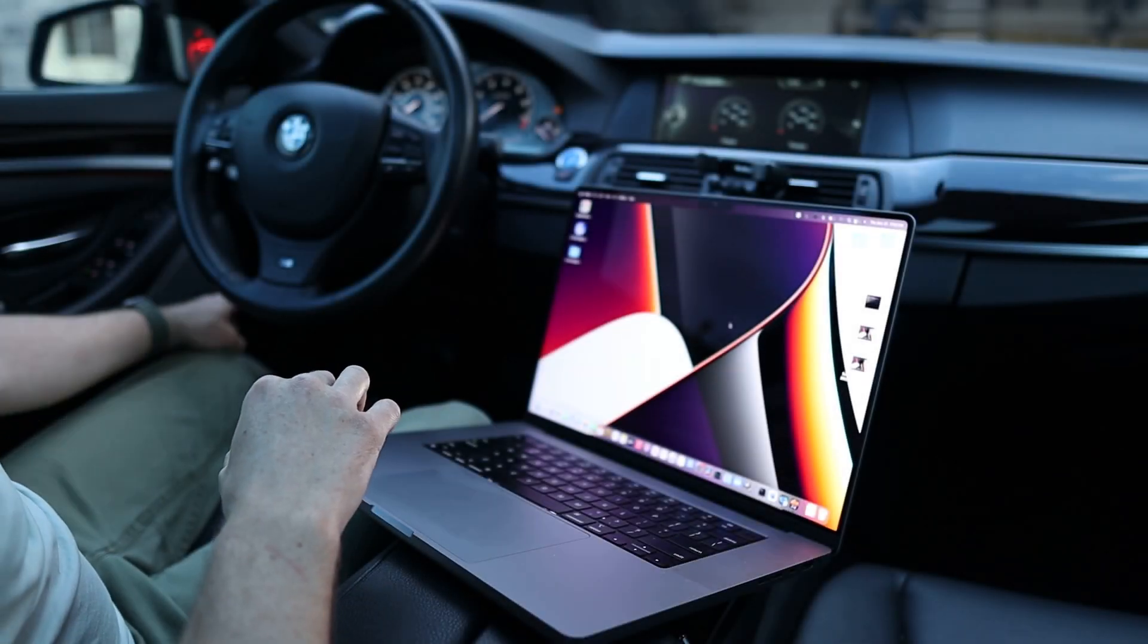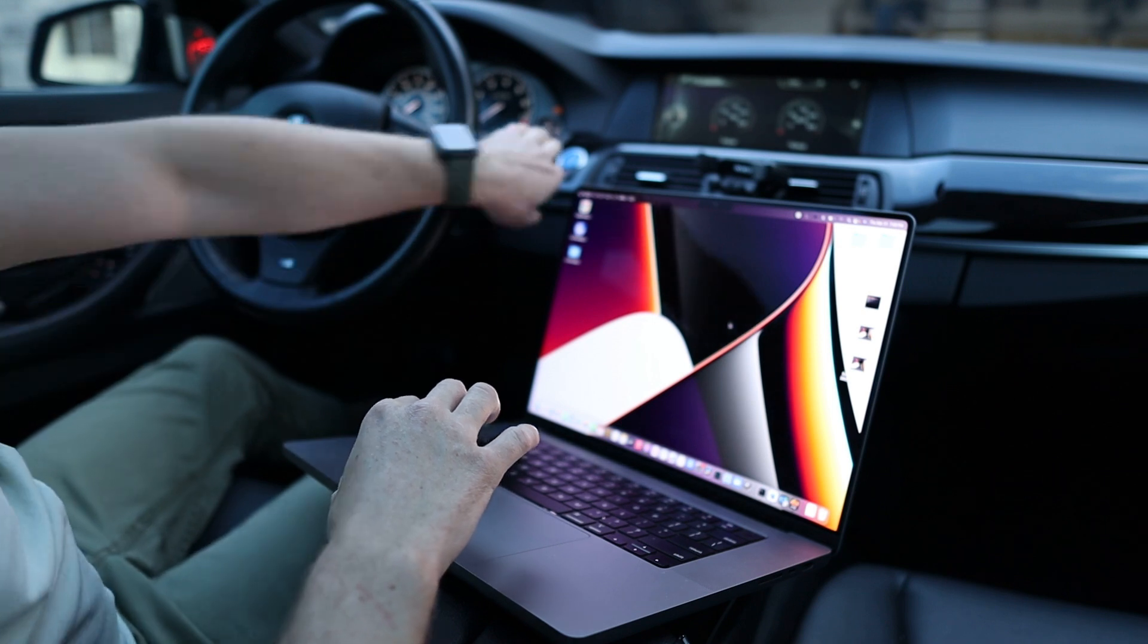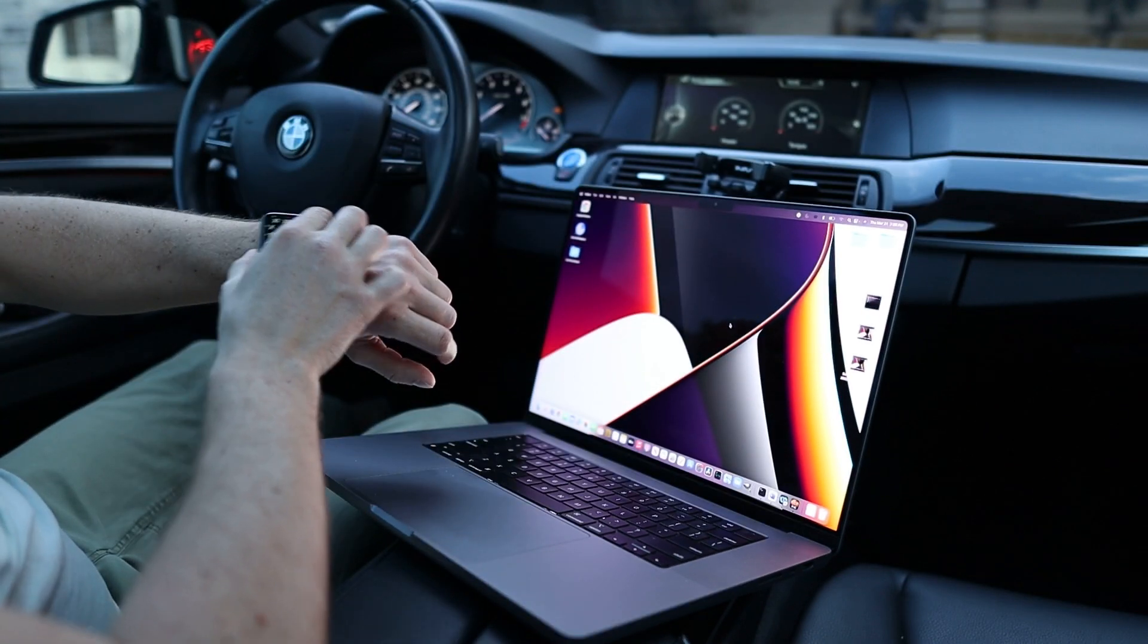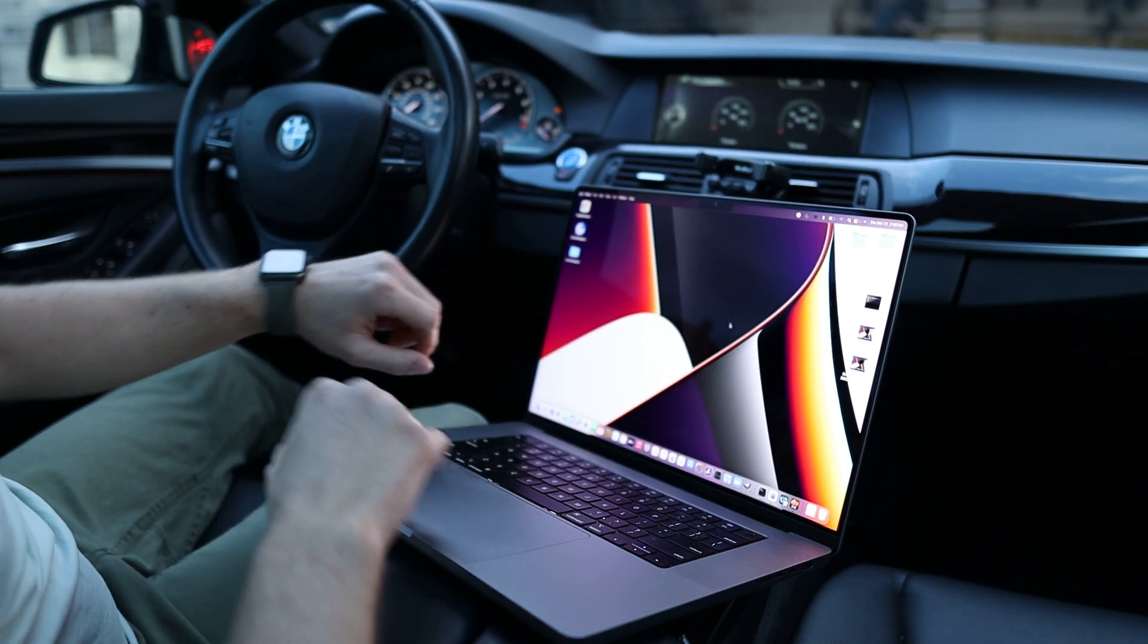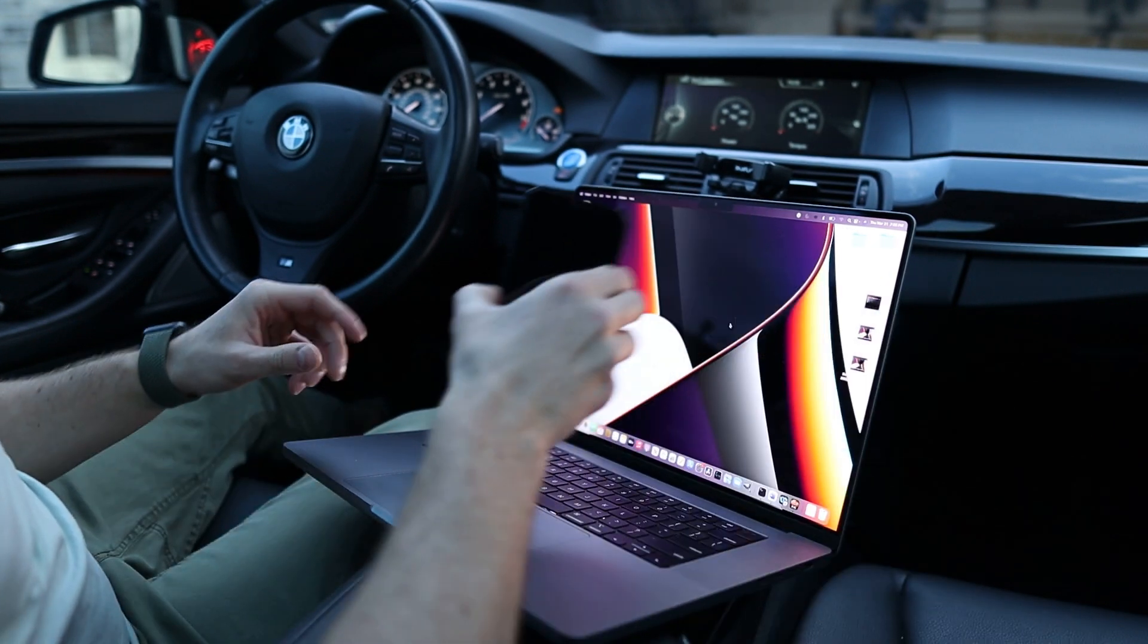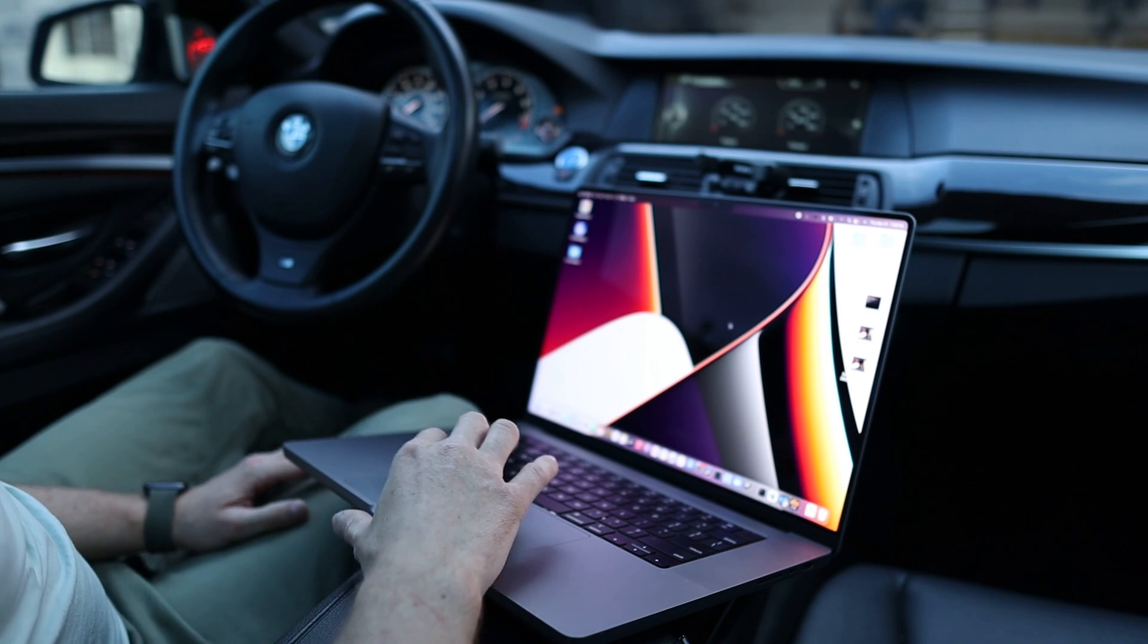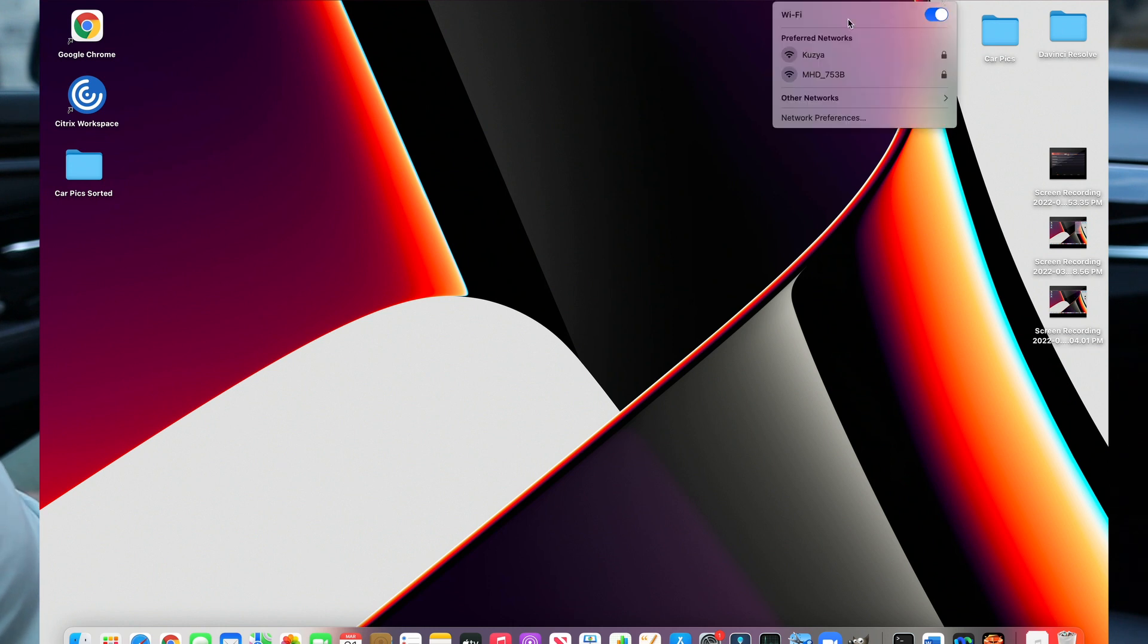Alright, so I got my MHD wireless adapter plugged in, accessory on. Now make sure all your devices are in airplane mode to avoid any kind of interference during the tune. I already put mine in airplane mode. Next thing we want to do is WiFi into the adapter, so mine is called MHD753B.